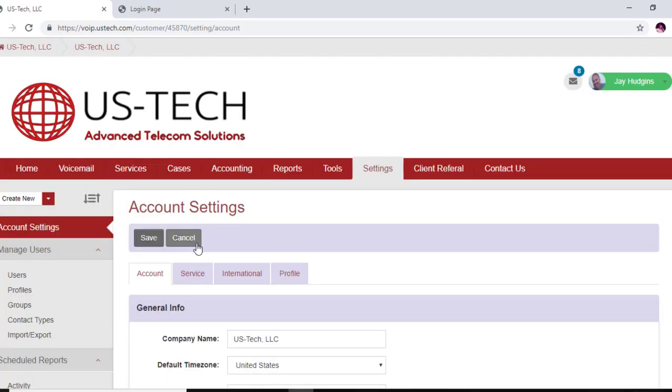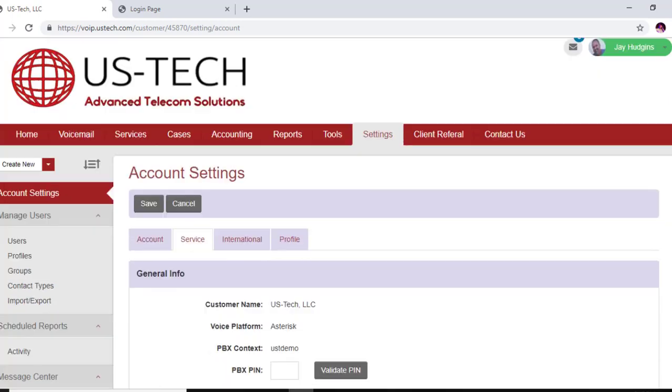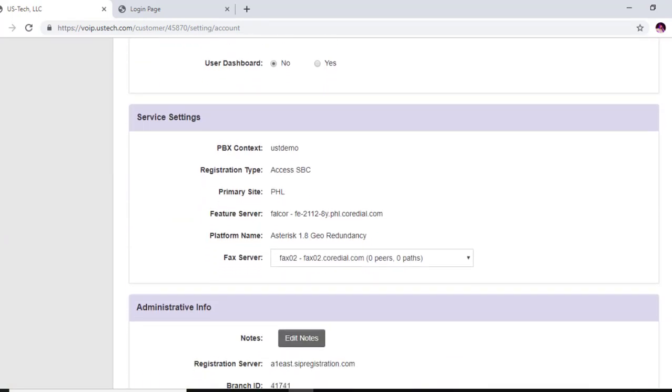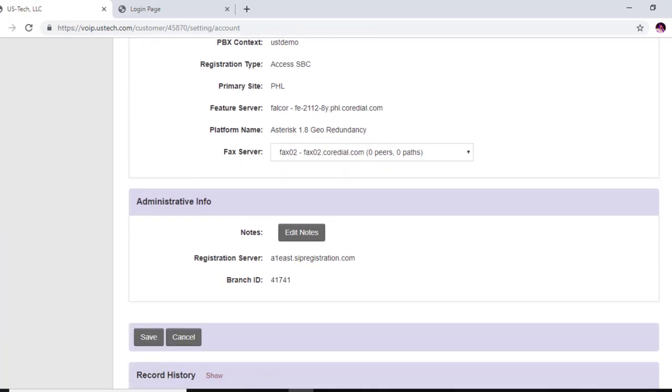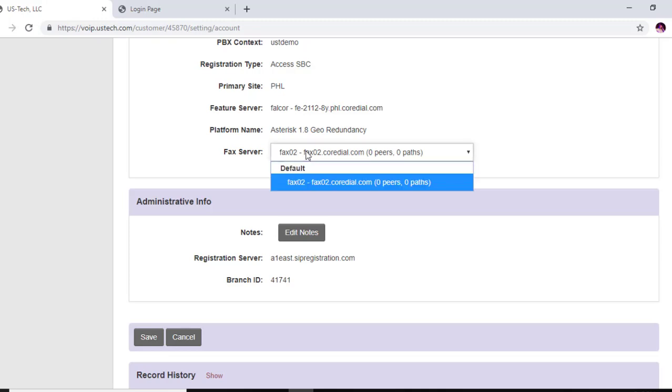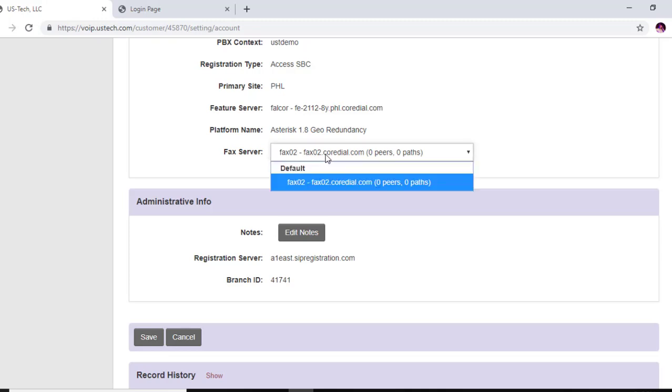And you're going to go back to Service and scroll all the way down to registration server, and this is A1 East SIP registration. If you're using it for a fax number, a T38 fax, you're going to want to use this fax02.cordial.com address. So there's three addresses that you can use. If you're using it for a fax machine with the ATA, you're going to want to use this, and you're just going to copy the fax02.cordial.com. That's all you need. You don't need this fax02 hyphen, just that right there.